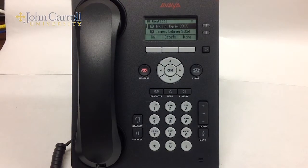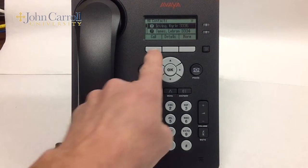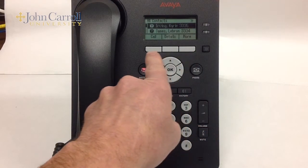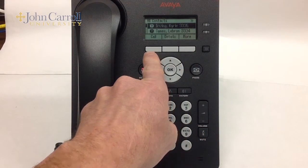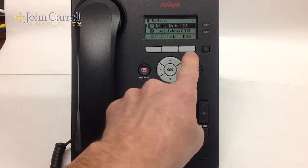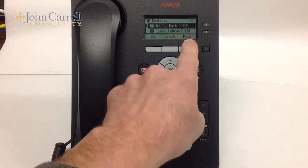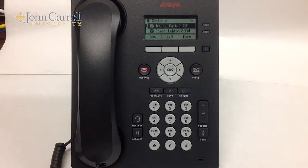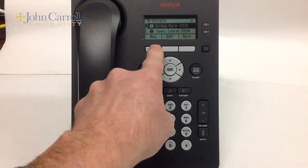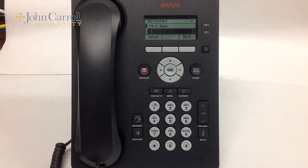To add a new contact, locate the New soft key. If the New soft key is not showing on the display, press the More soft key. Then locate the New soft key and press it to begin entering your new contact information.